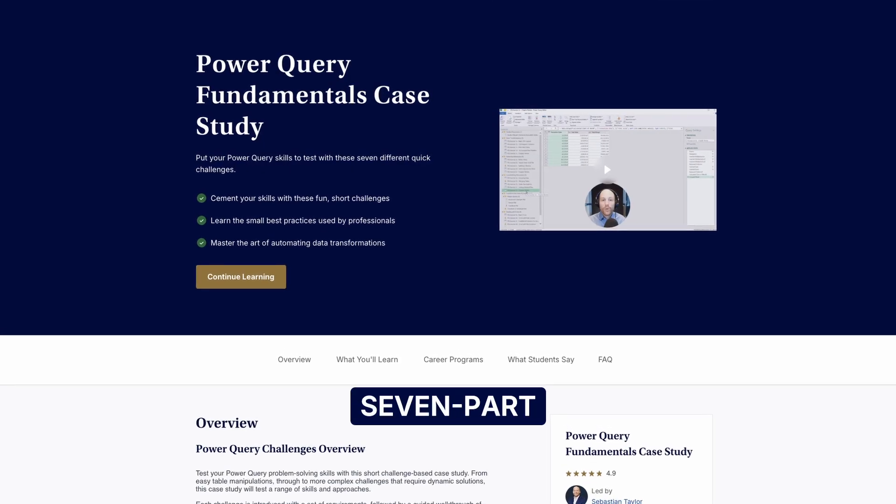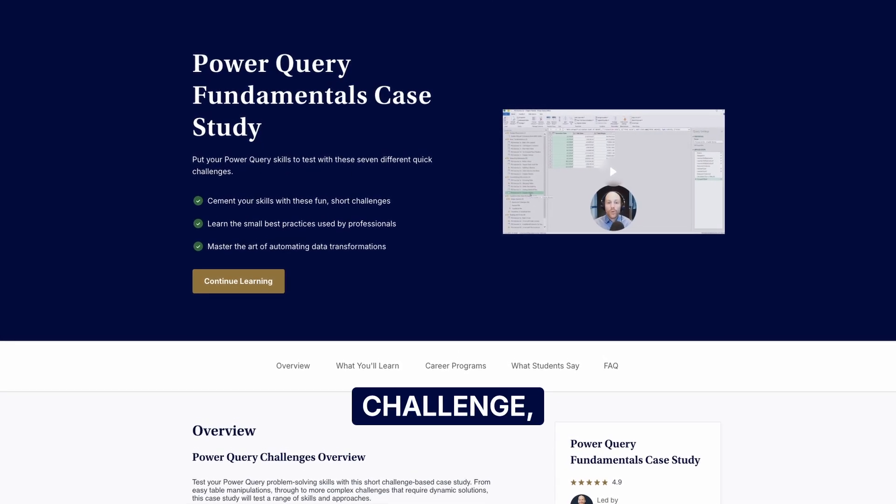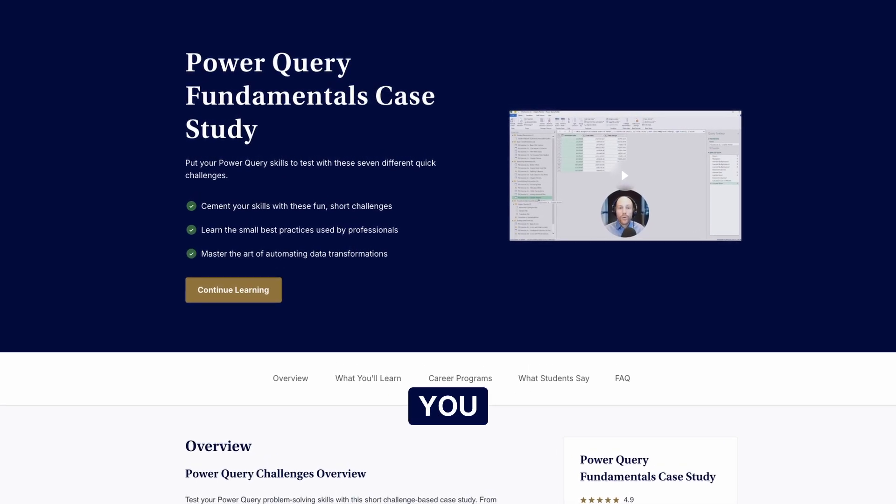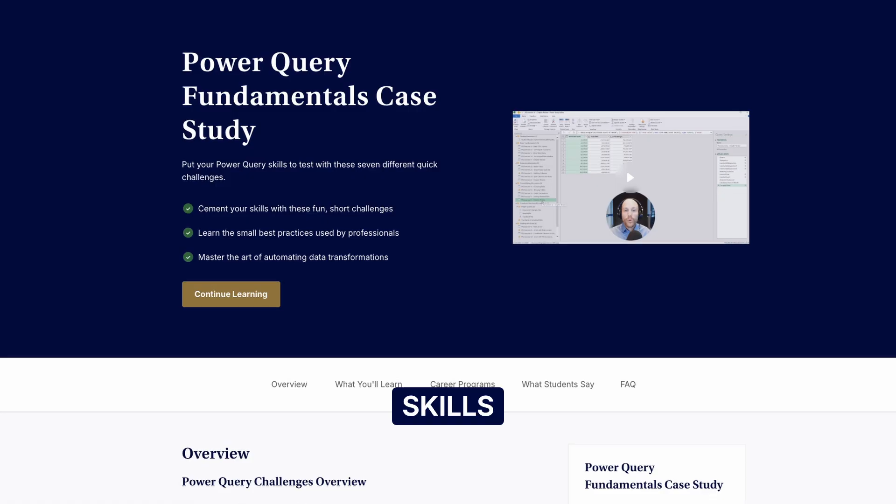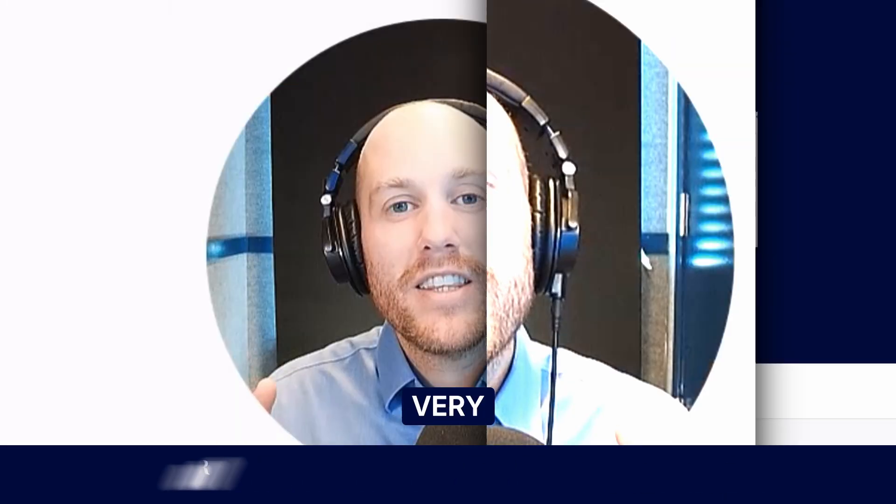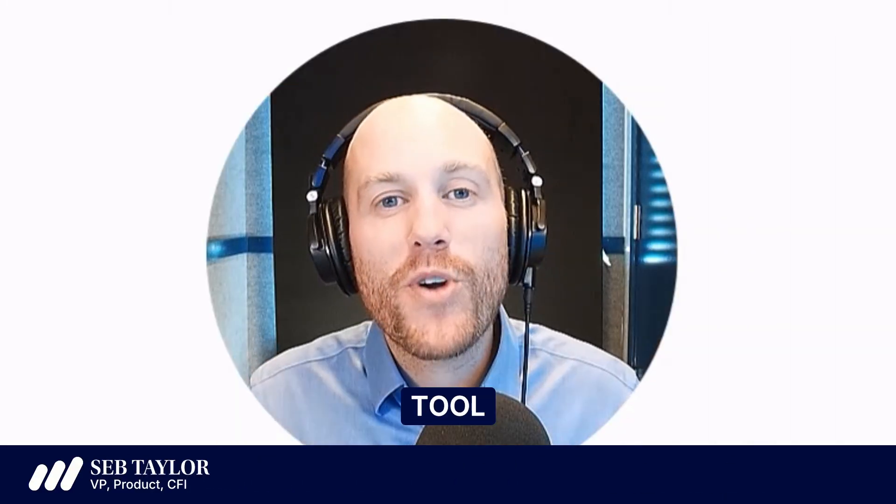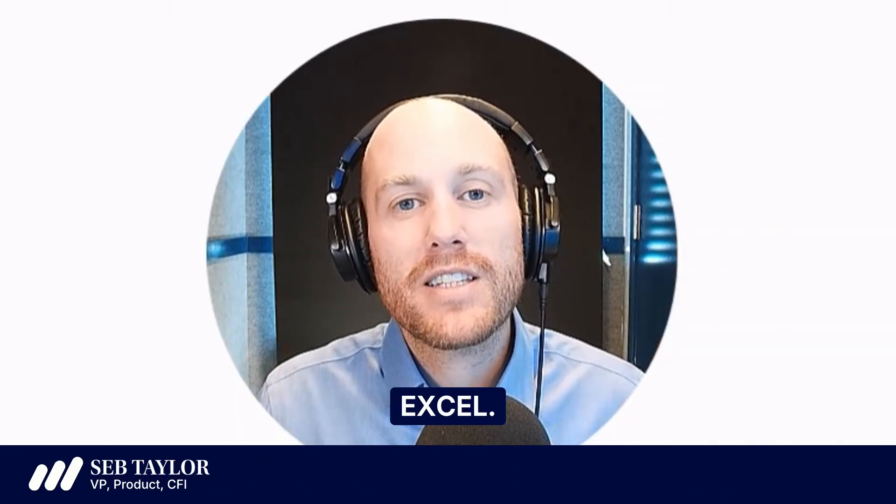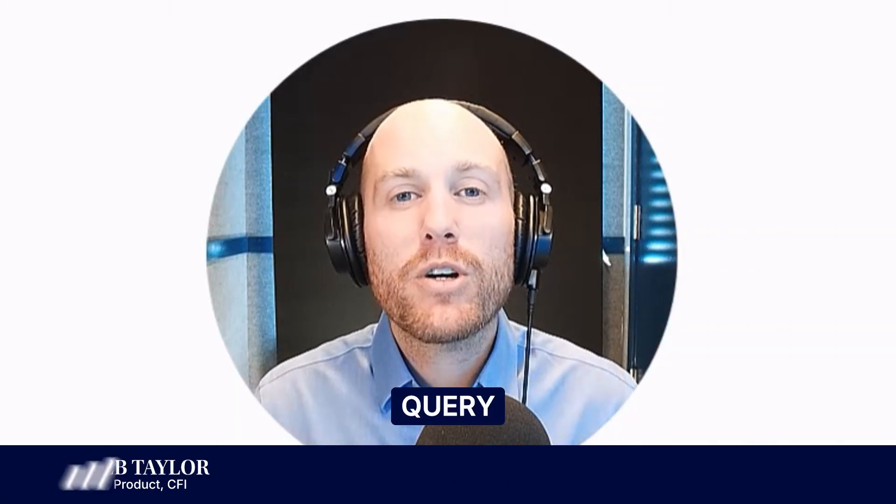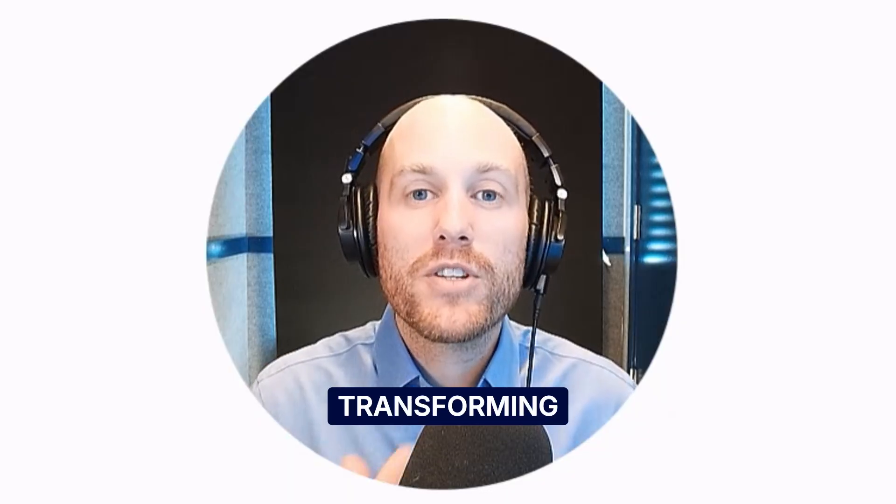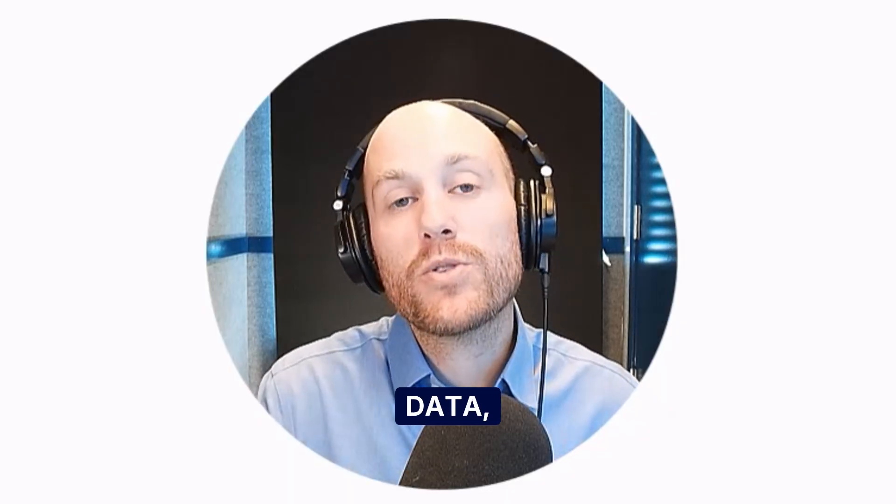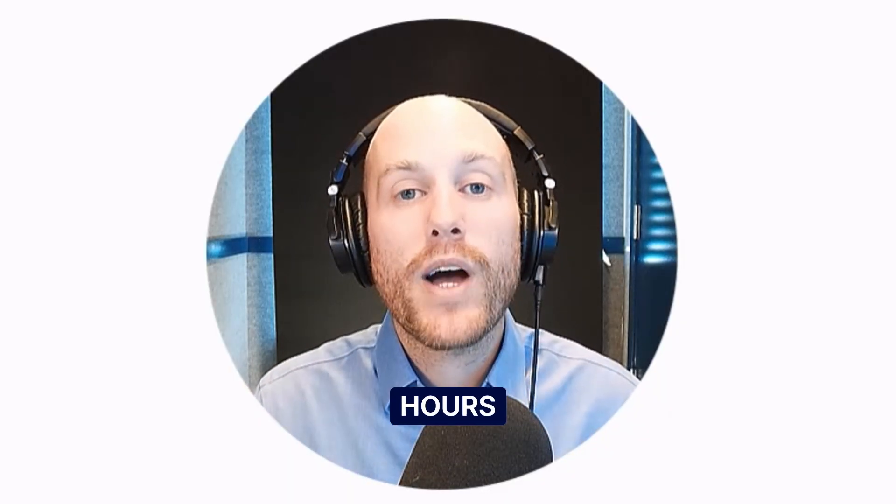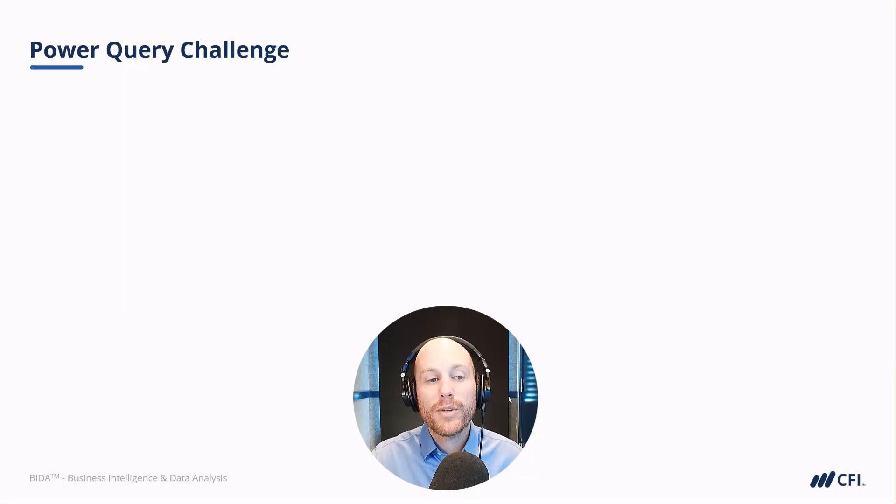Welcome to the seven-part Power Query challenge, which is intended to help you practice your skills in this very underrated tool in Microsoft Excel. Power Query is about transforming your data, automating that process to save you hours and hours of time.